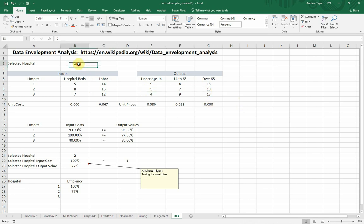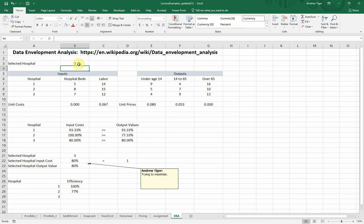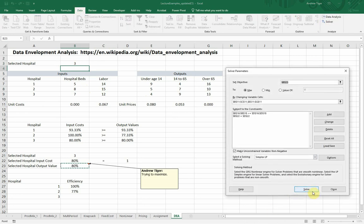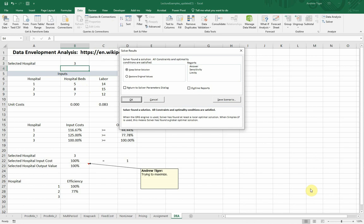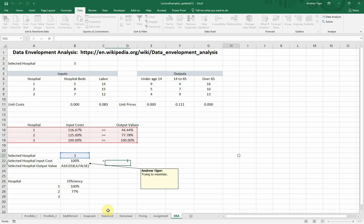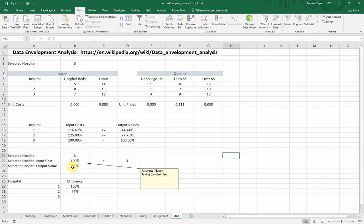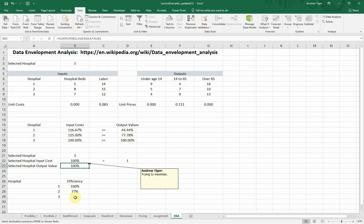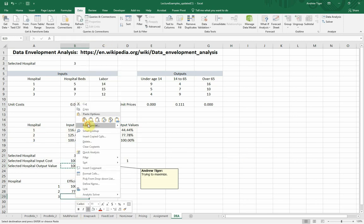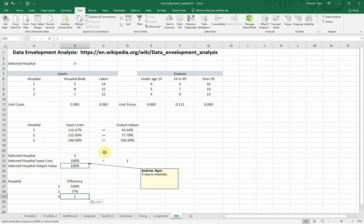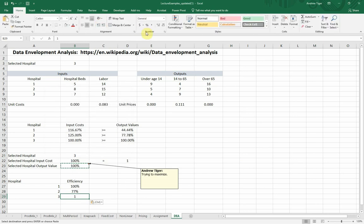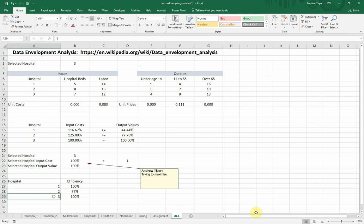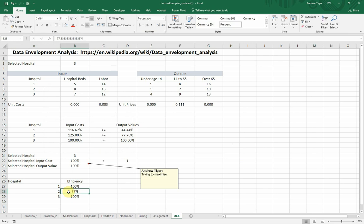Now let's go look at hospital three. Hospital three. I go to solver. I hit solve, and now I look at this. It's output, which is reflected there because of the VLOOKUP. It's 100%.